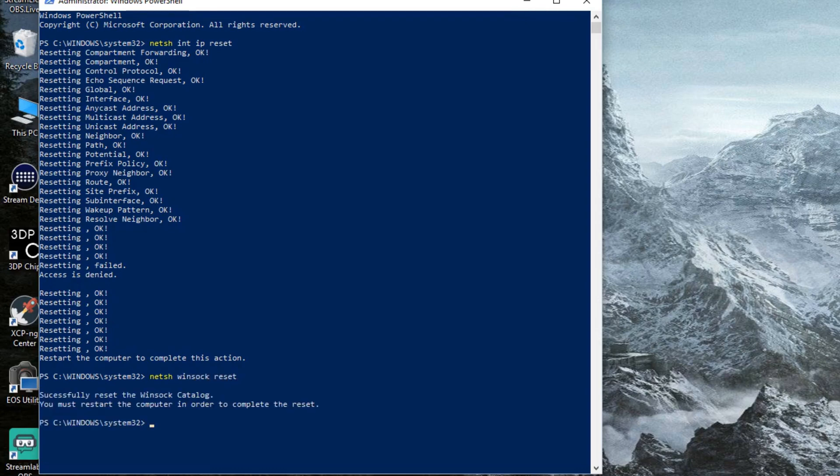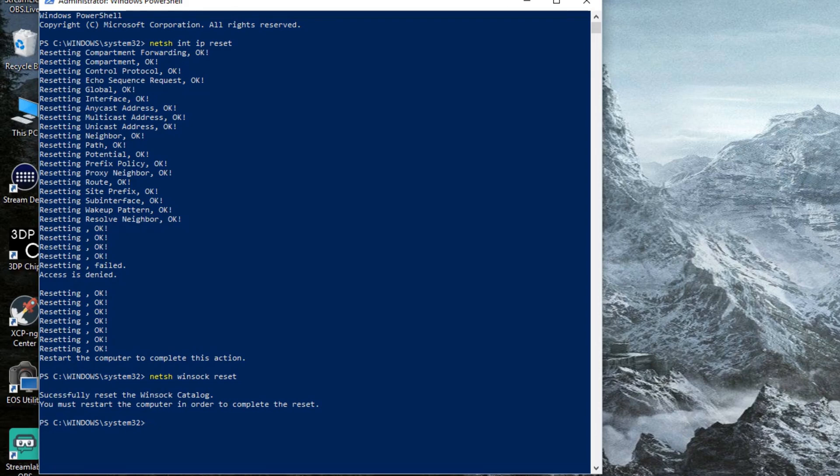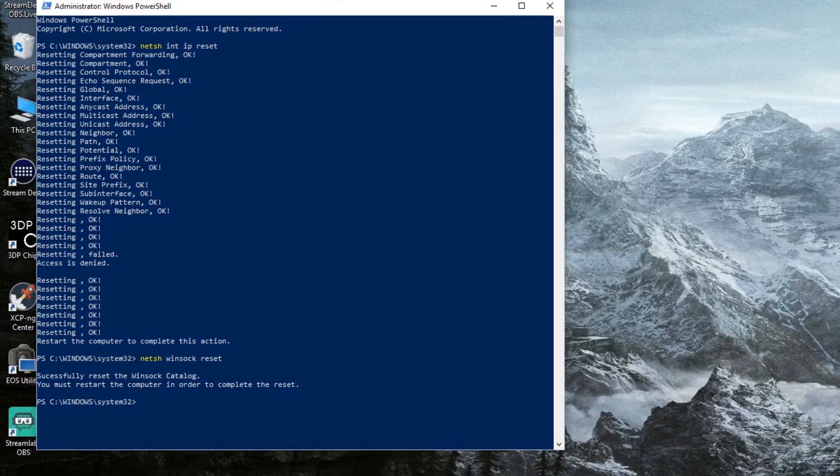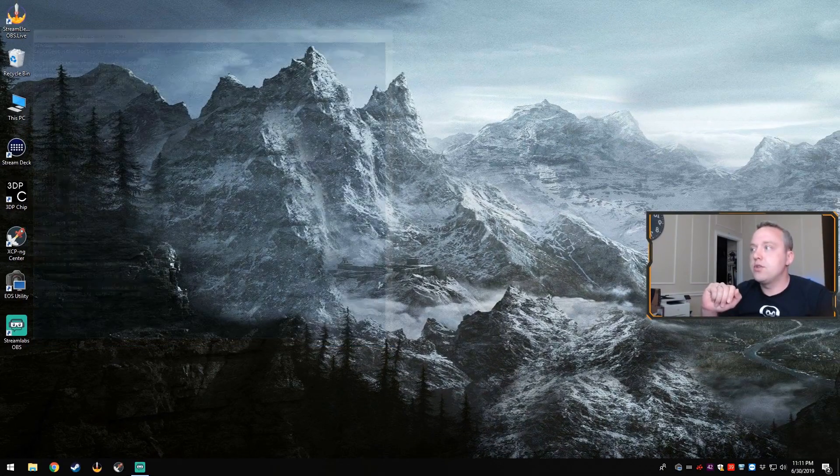Now from here, go ahead and reboot your computer and see if you have internet working again. If not, let's go ahead and go into step two.